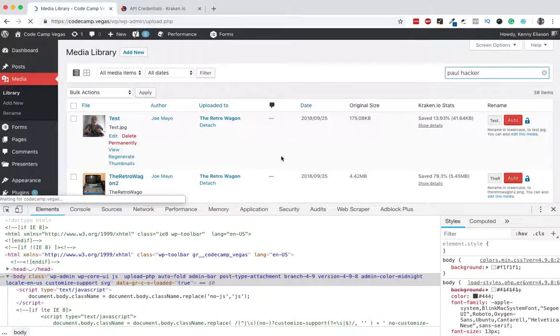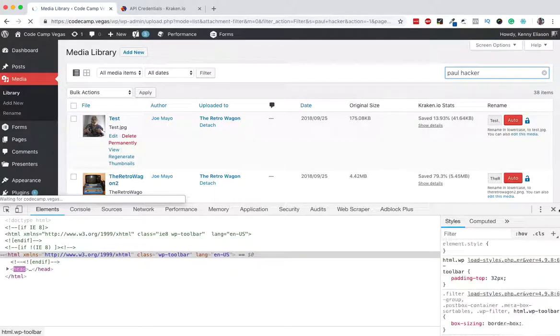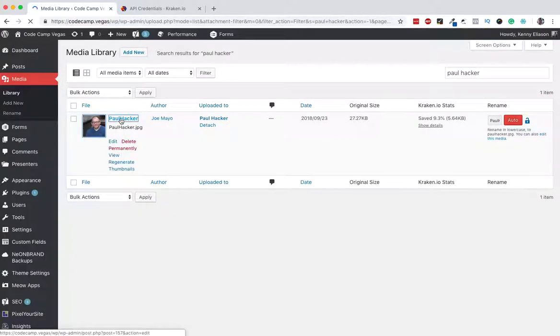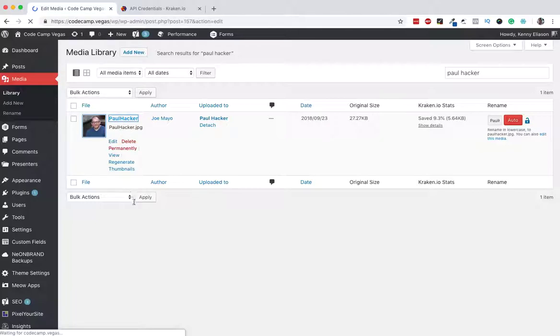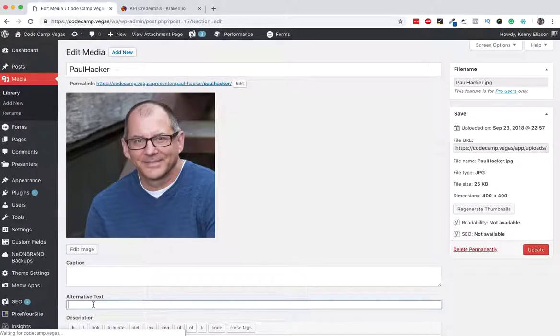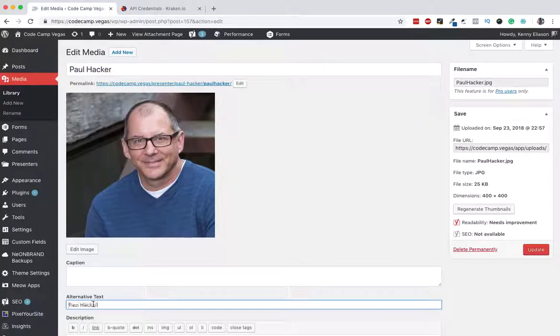So I'm going to go back to the media library and I'm going to go find it here. See if that returns a result. Close that out. There it is. Click that. I should see an alt space with nothing in it. Alternative text: nothing there.